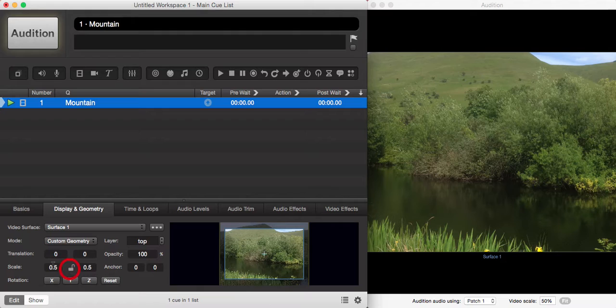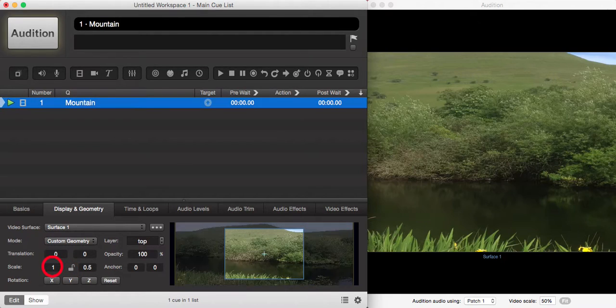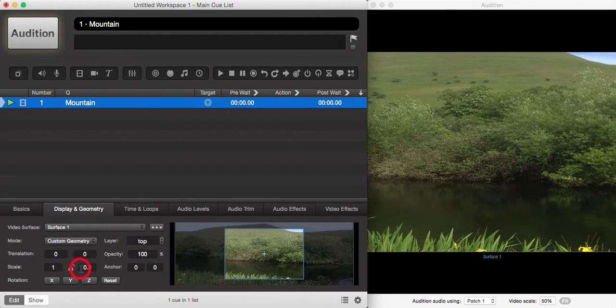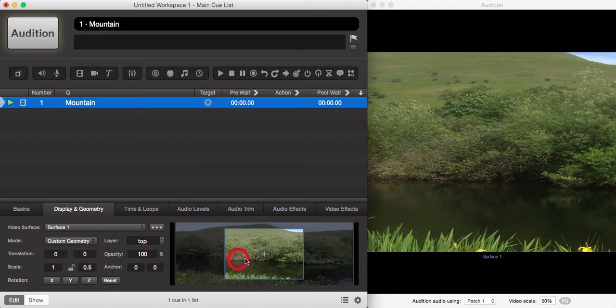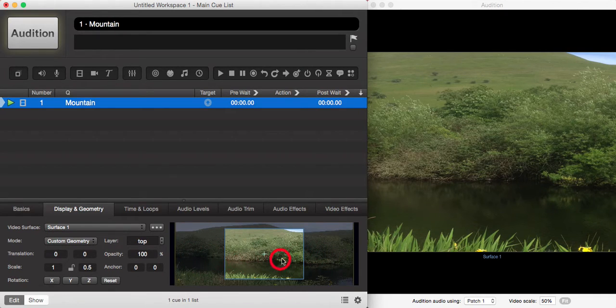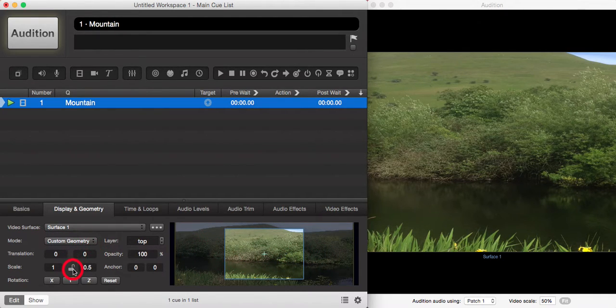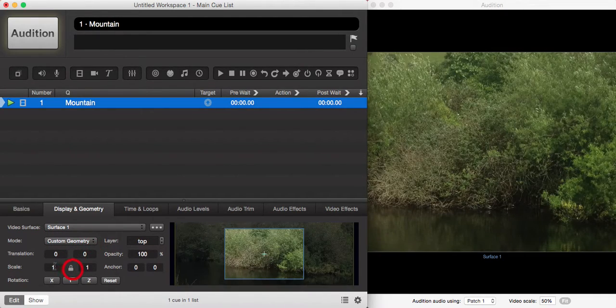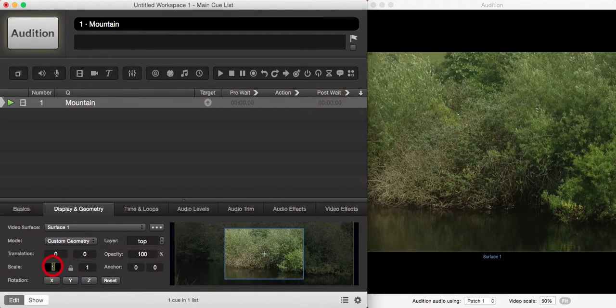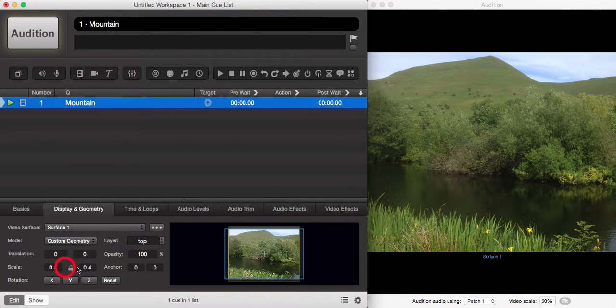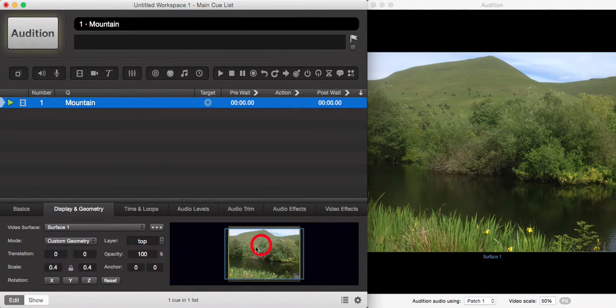If we unlock, we can change one of the boxes to 1. The other one remains at 0.5, and we can see the aspect ratio of our image has changed. We're going to lock that back up and adjust our image to 0.4, which fills most of our screen nicely.